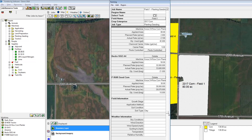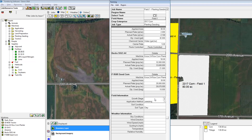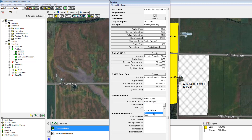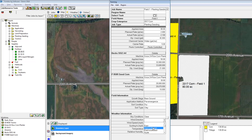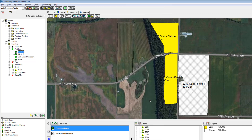For our chemical usage report this is where we can fill in the soil condition, weather, and all this information that we're supposed to have records on in case we receive an audit. All this looks correct so we'll hit the okay button and then go ahead and view some reports.